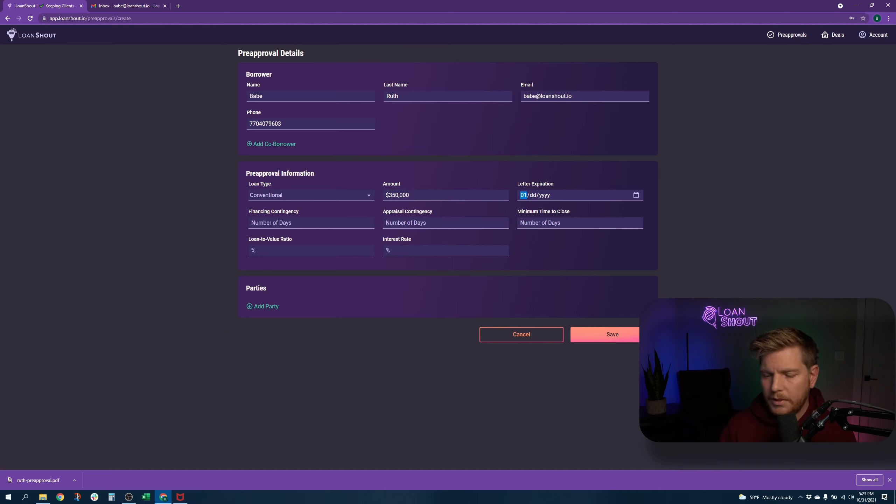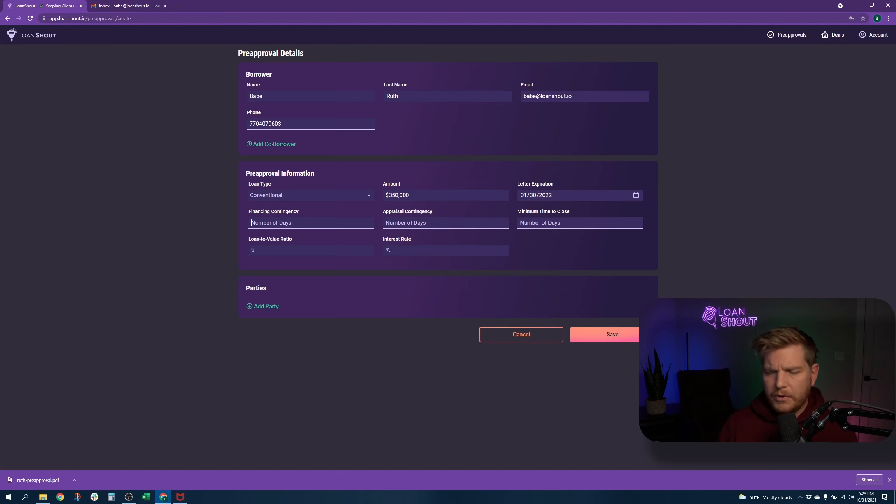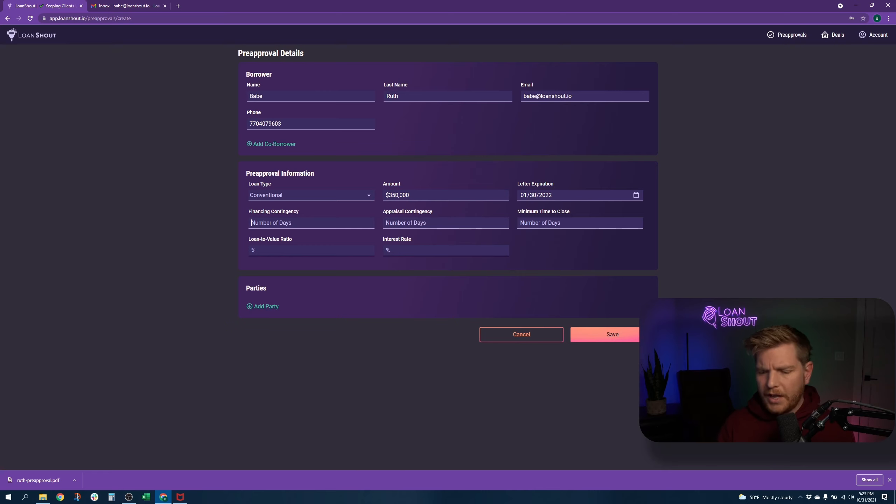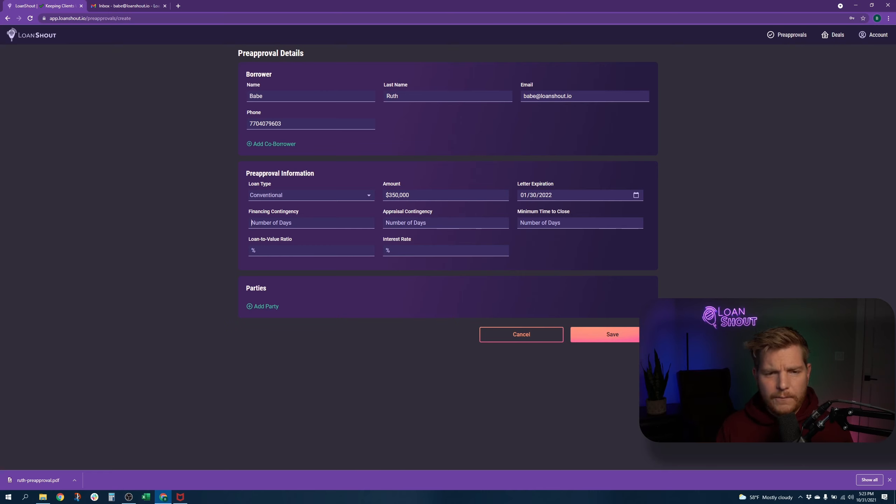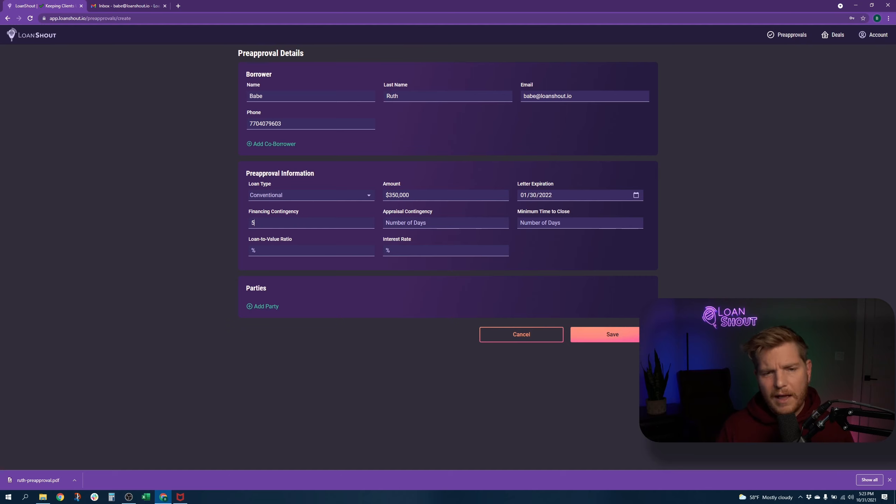November, December, January. Got it. Financing contingency. We here at Loan Shout Brokerage Co. close our loans ultra fast. So we will close this in five days.